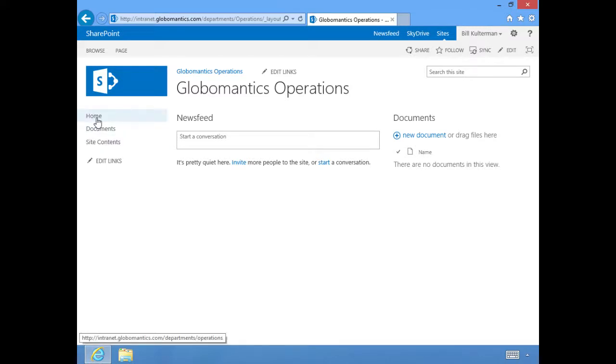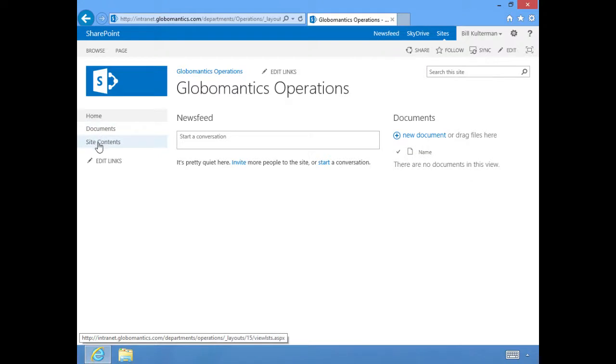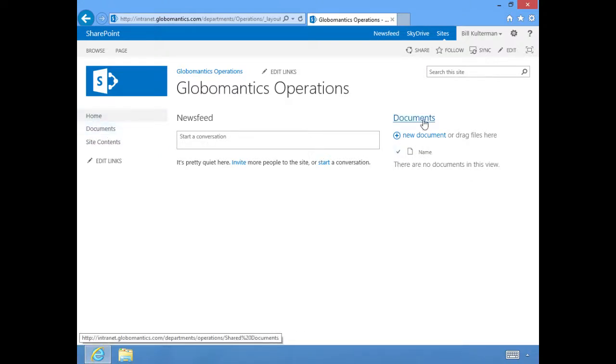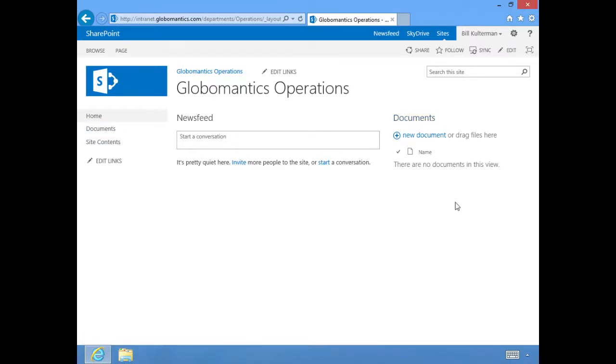Let's start over here on the left. This is our quick launch and you see we have three links right now: Home, which is where we are; Documents, which is going to take us to the documents library.